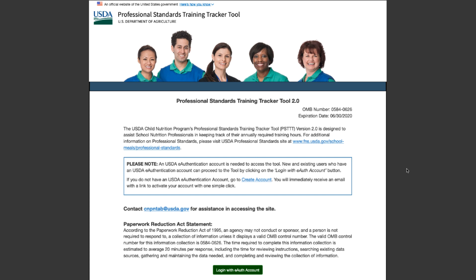The Professional Standards Training Tracker Tool's front page contains information and a link to create a new e-authentication account. After the account is successfully created, it may be used to log into the Training Tracker Tool. This video will walk you through the steps needed to set up an e-authentication account.